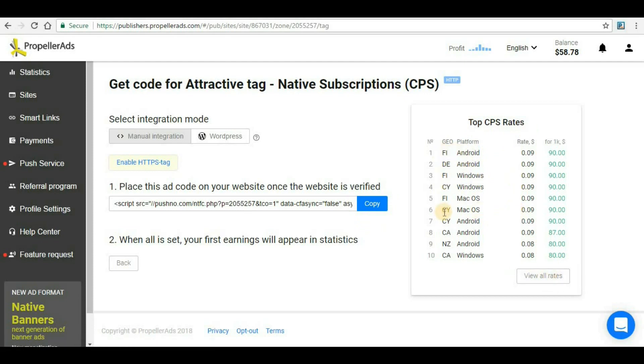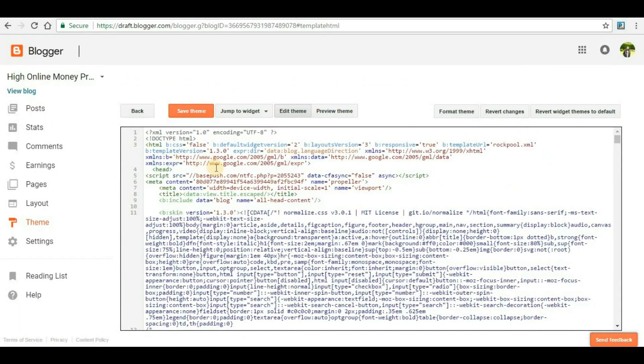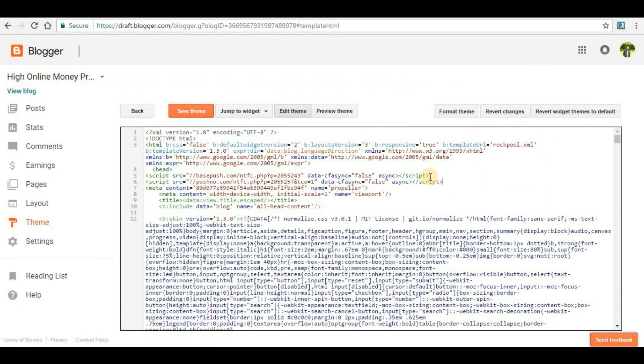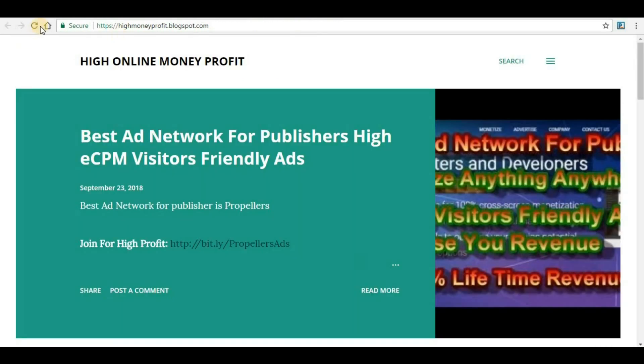You just have to copy it and again go to your Blogger website and paste the link under the head section. I will just paste it and save theme. Once I save the theme and go back to my website, I just have to refresh it and the ad will start appearing.